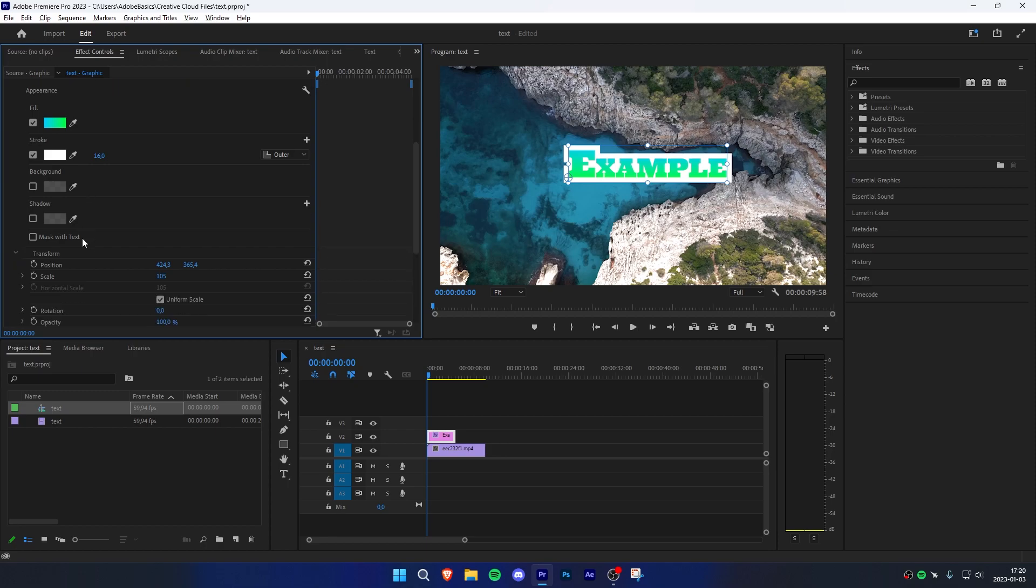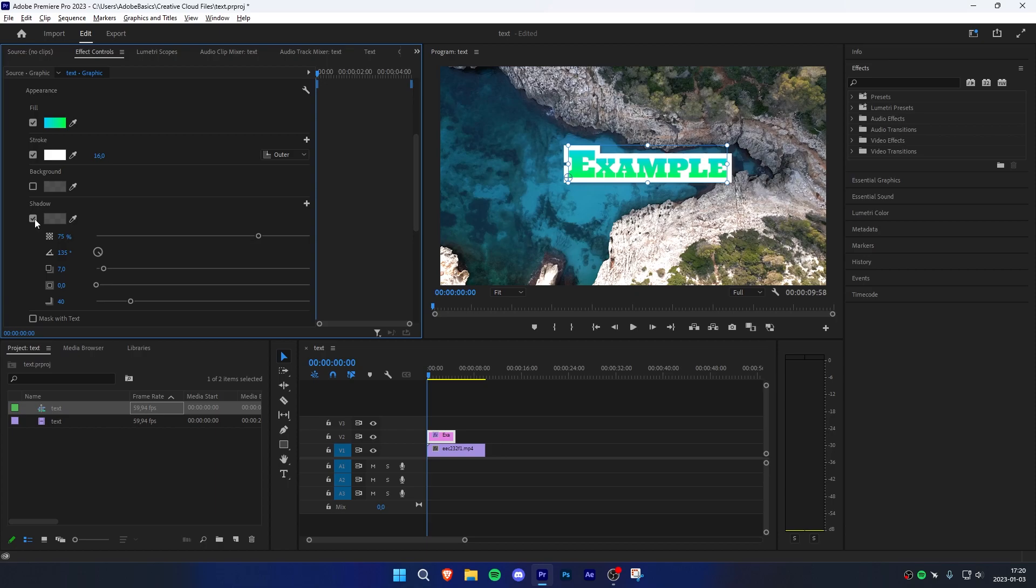If you scroll down further, we can also apply a shadow or a background by clicking on the checkbox and adjusting their values.